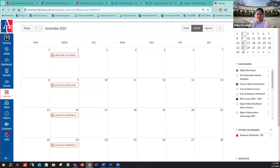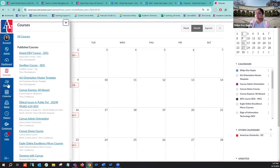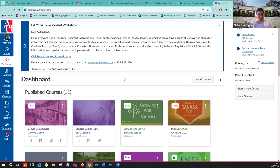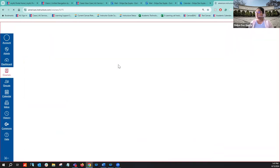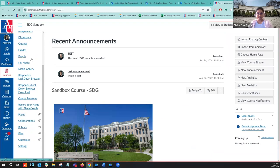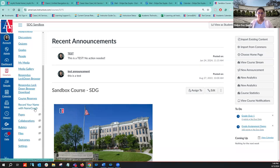The next tool I'd like to show you is for recording the right pronunciation of your name — Name Coach. This is important because at AU we have so many international students from different countries and cultures, and it's important to pronounce everyone's name correctly. For that we have a tool called Name Coach. If you go to your course, Name Coach should be available by default in your course navigation menu. It will say something like 'Record your name with Name Coach' — very simple and straightforward.